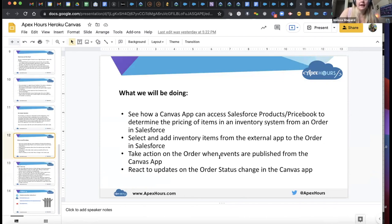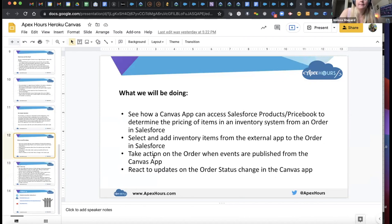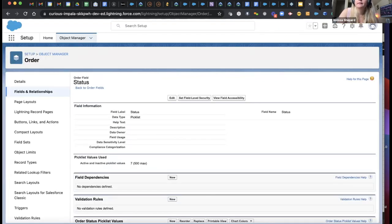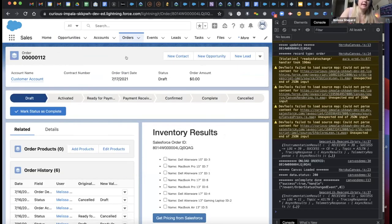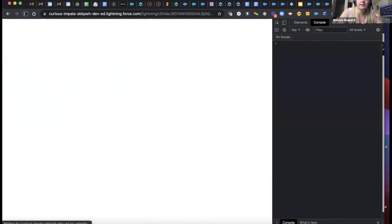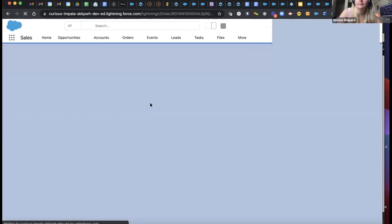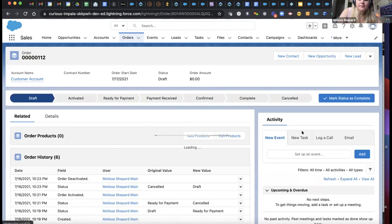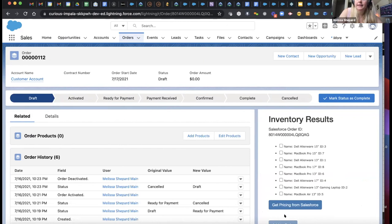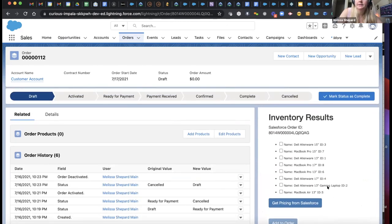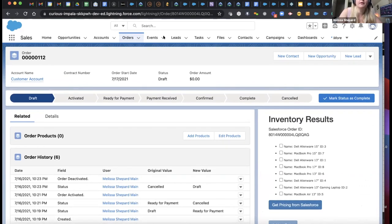The demo will show how to select and add inventory items from the external app to an order in Salesforce, take action on the order when events are published from the Canvas app, and react to updates on order status changes in the Canvas app. I have an order set up and on the right you can see my inventory — this is my Canvas app being displayed within an Aura component on my order page. There's an attribute that tells this Aura component that this is coming from the order page.